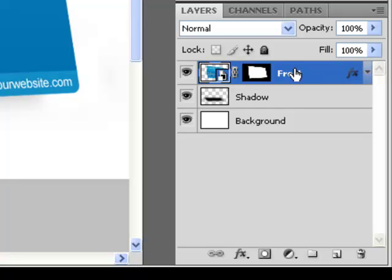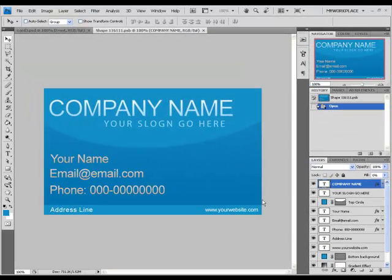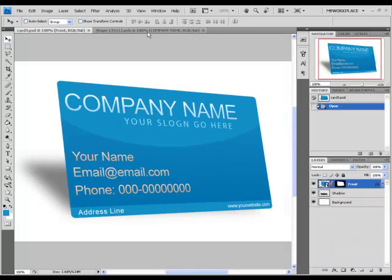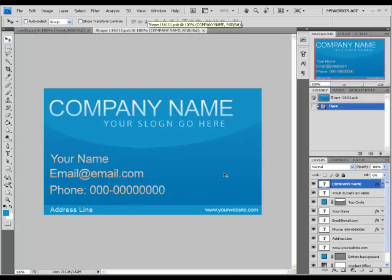The only layer that you are going to edit in all the 15 card layouts is the front layer. This layer uses the Smart Object function. To open it, press twice on the icon on the left side of the layer. As you can see, Photoshop has opened a new window — a flat window of the 3D layout. Any changes that we make in this window will take effect on the 3D layout after we save it.